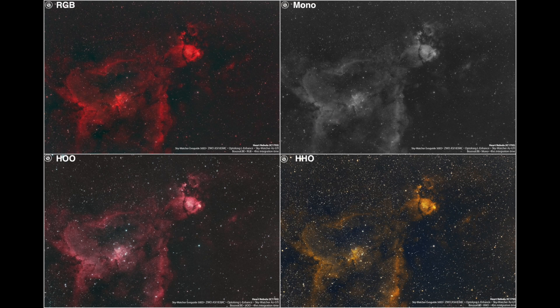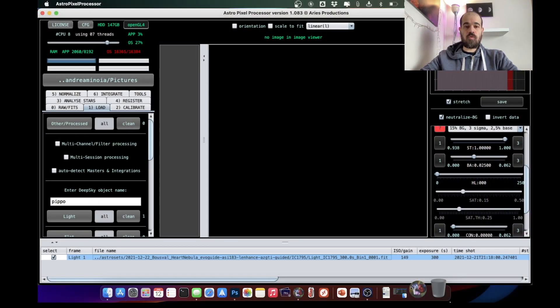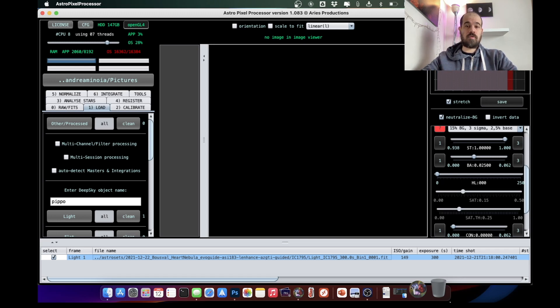What I want to show you today is not only that we can get pretty pictures from the city using this type of filter, but how these filters allow you to edit the images with four different looks. Let's see how we can create these false color images by recombining the bands we can extract from an image taken with a narrowband filter on a color camera. We need to extract the H-alpha signal and the O3 signal in order to recombine them differently — we can create an HOO image, an HHO image, and so on.